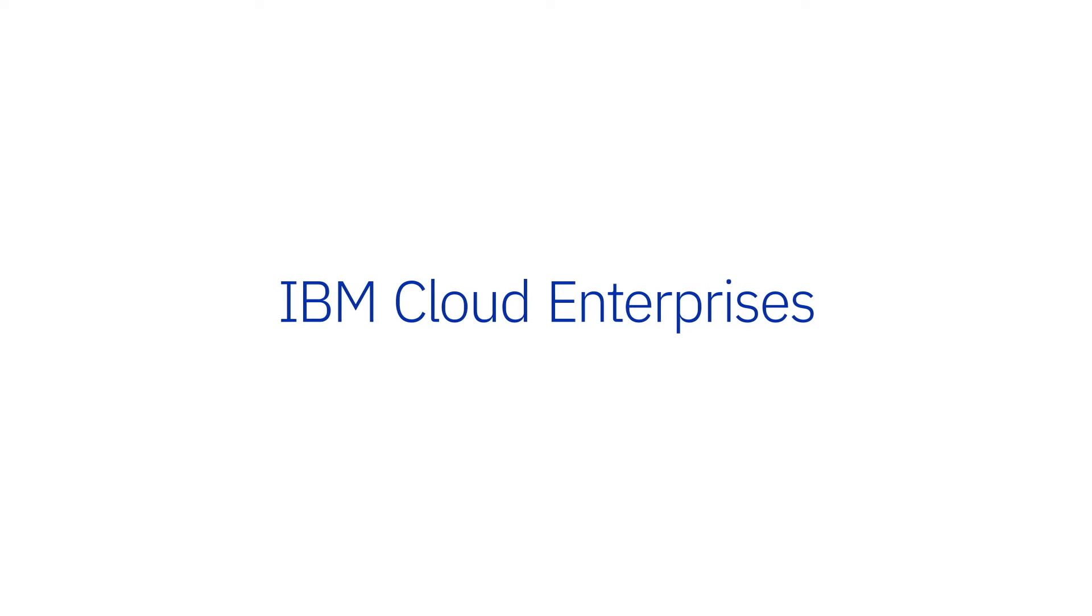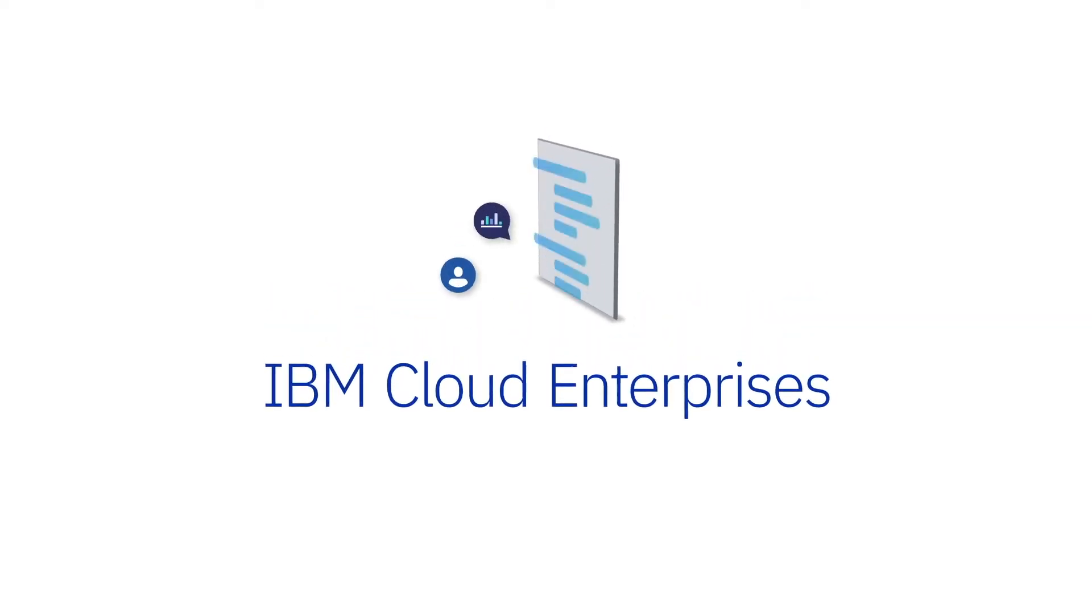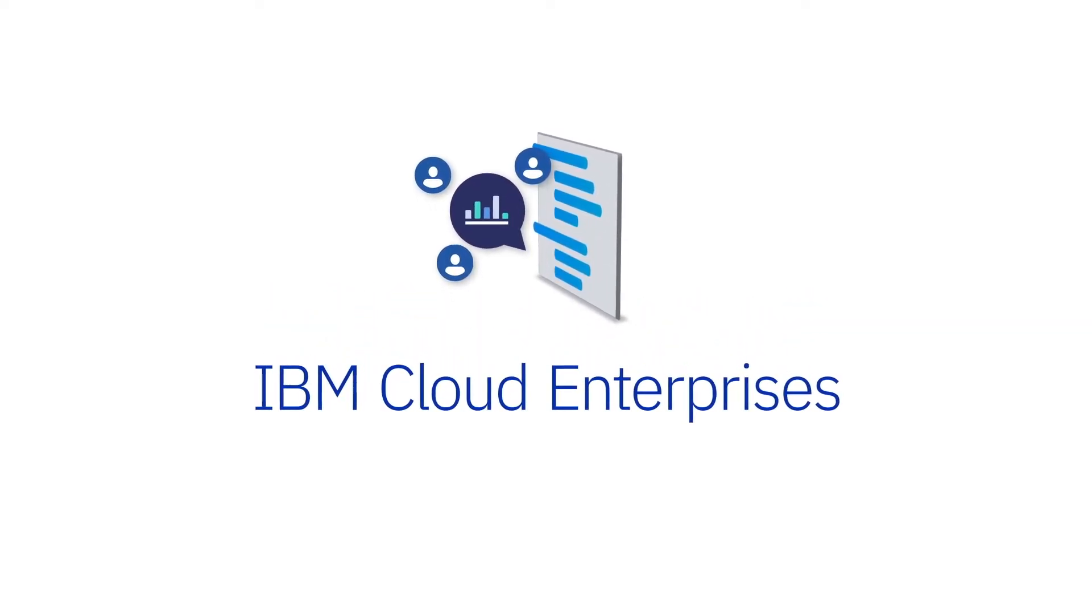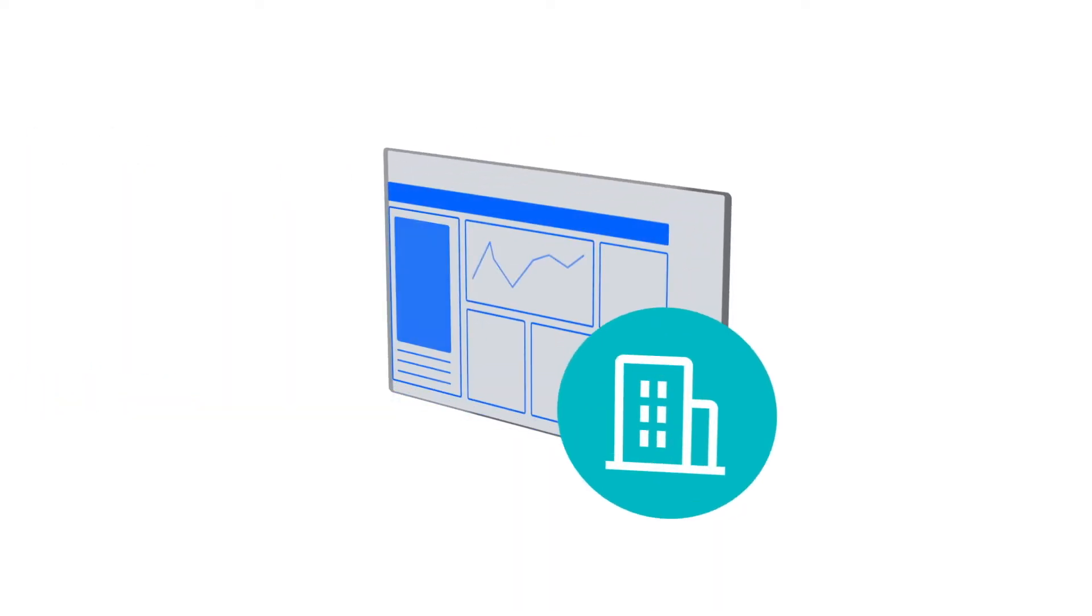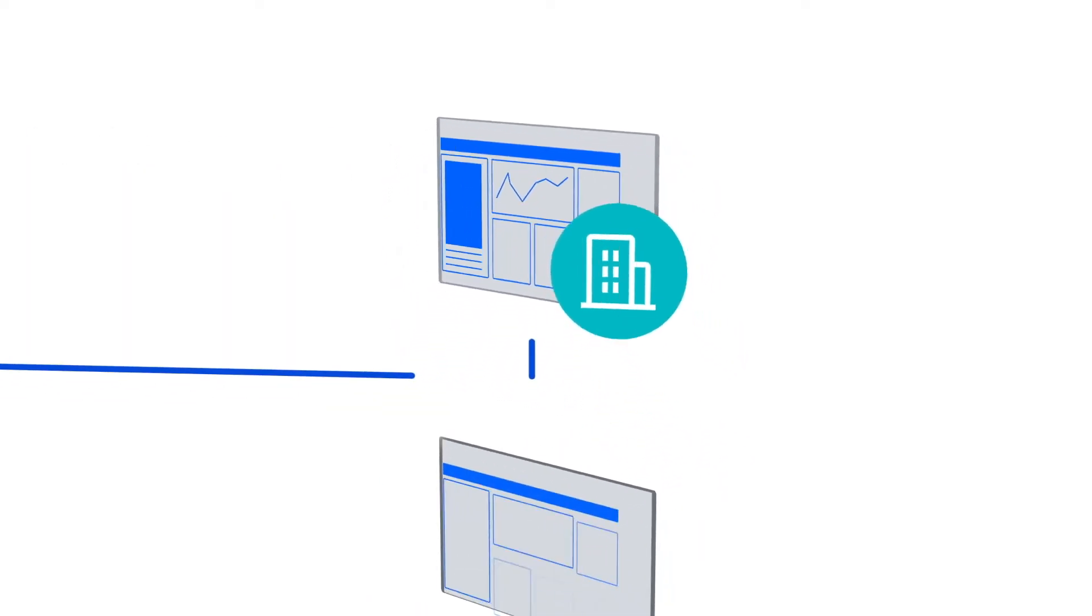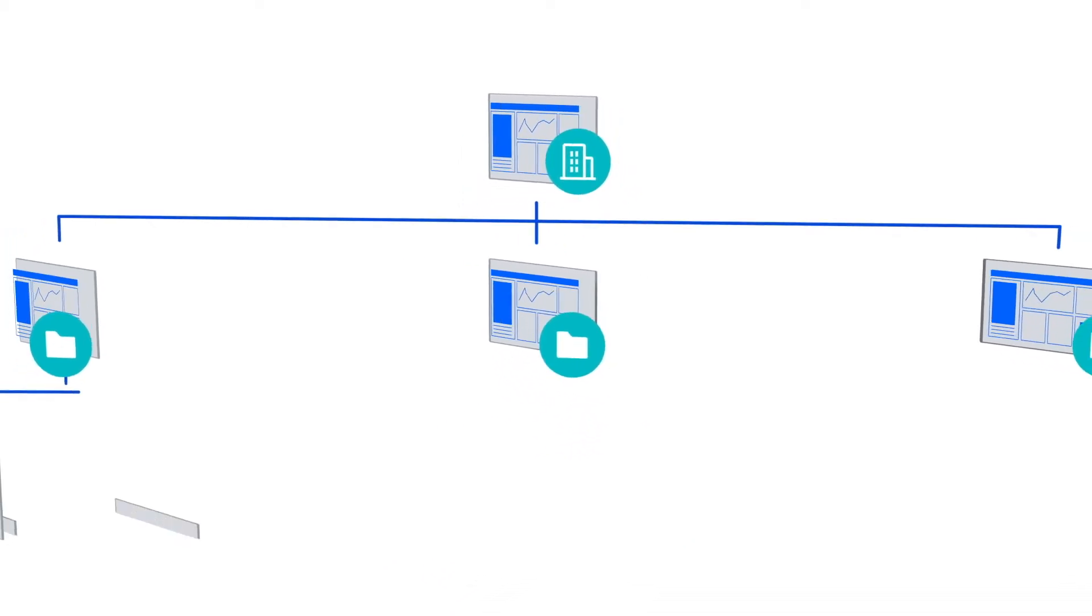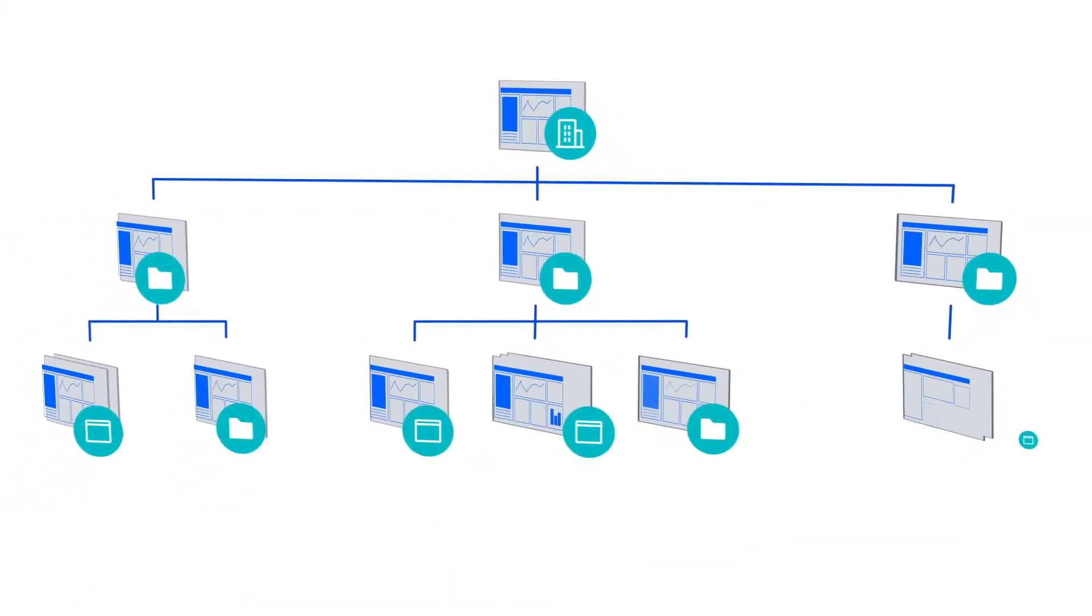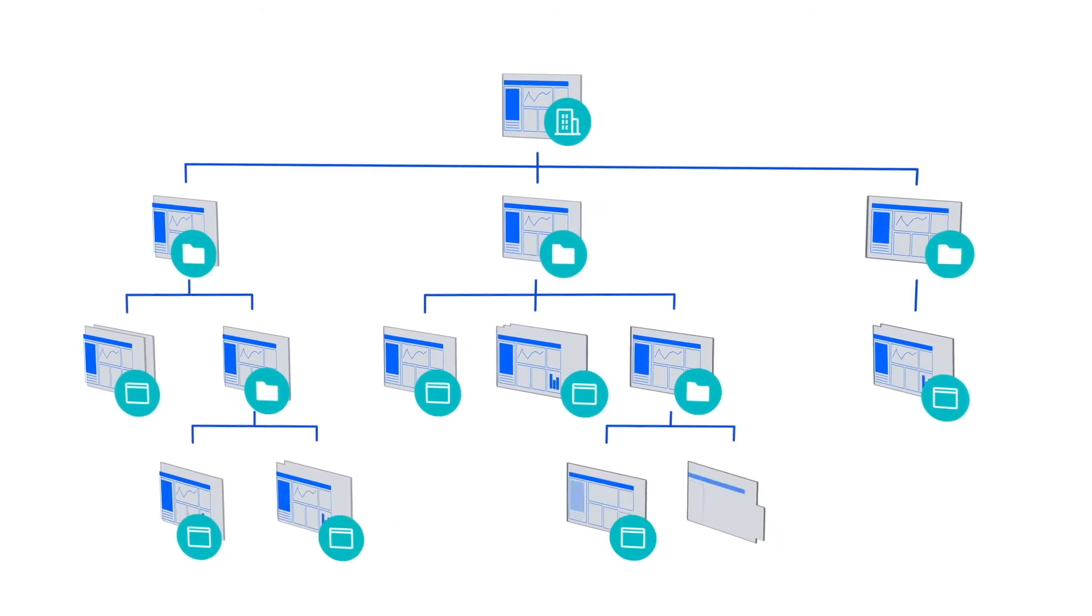IBM Cloud Enterprises offer a simpler way to centrally manage billing and usage across multiple accounts. Within an enterprise, you can create a multi-tiered hierarchy of accounts by adding new or existing accounts and nesting them in account groups.